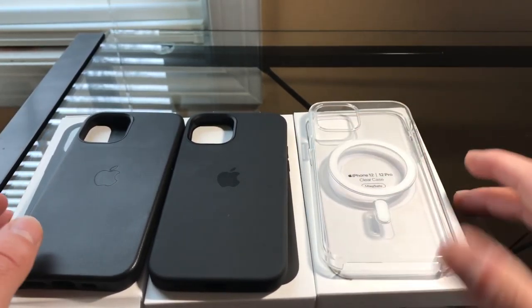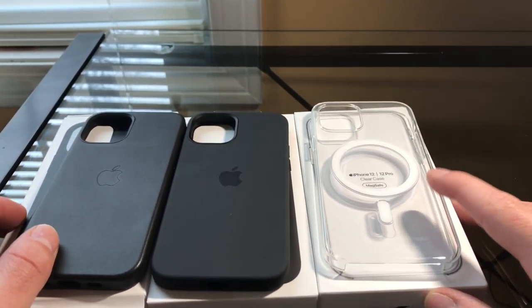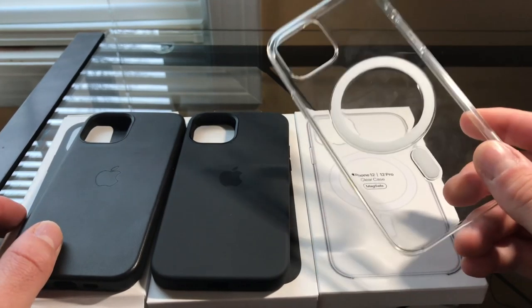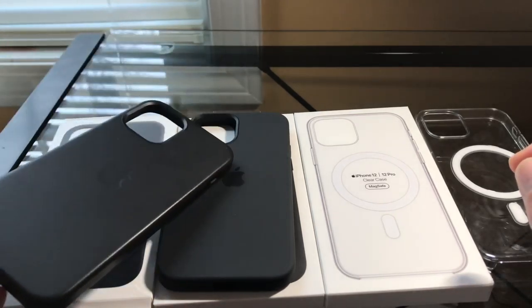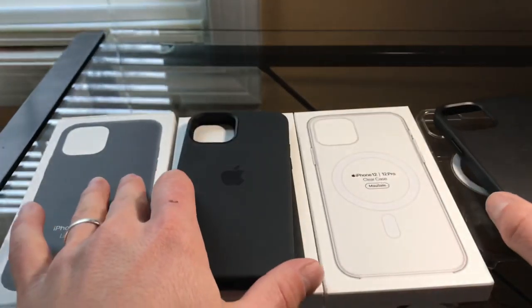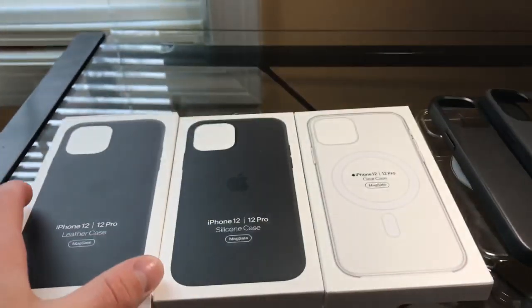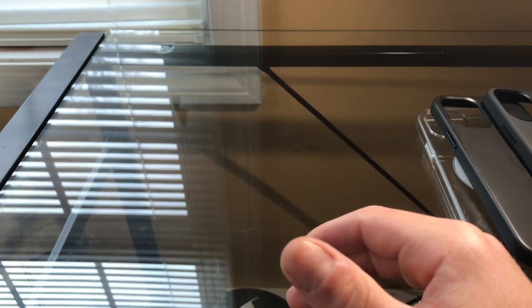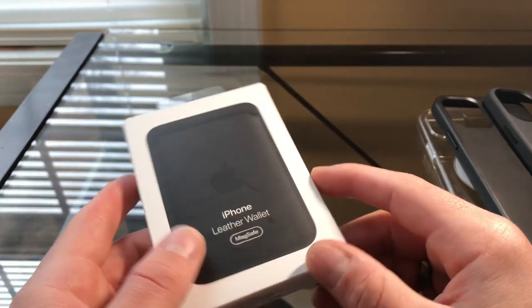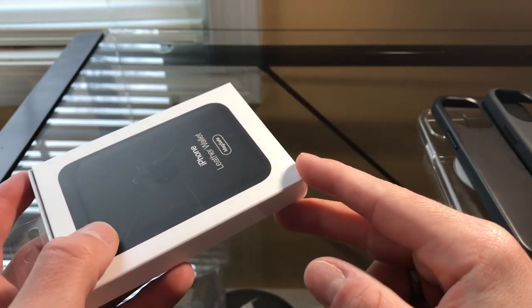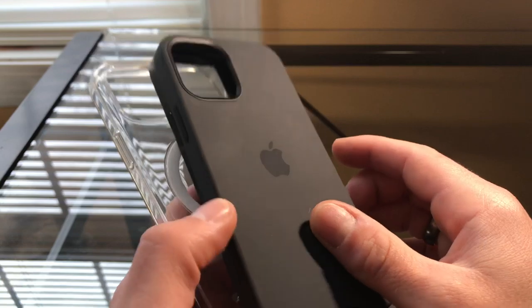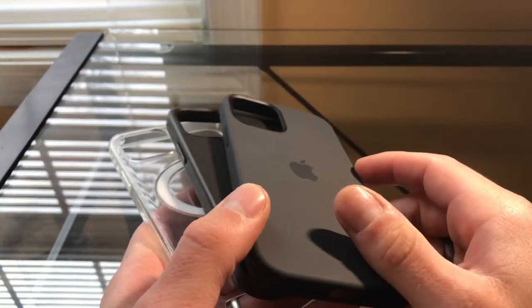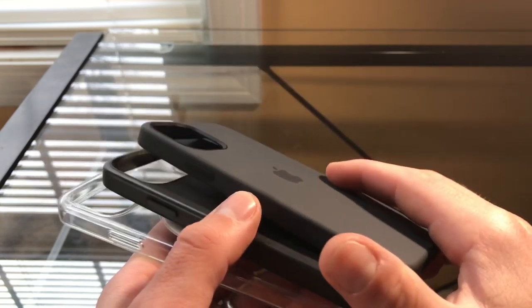Hello, this is Seth and I'm here to review the three cases that Apple makes for the iPhone 12 and 12 Pro. So here we have the clear case, here we have the leather case, here we have the silicone case, and also I have the iPhone leather wallet case. Let me start with my least favorite out of these and then I will tell you why.